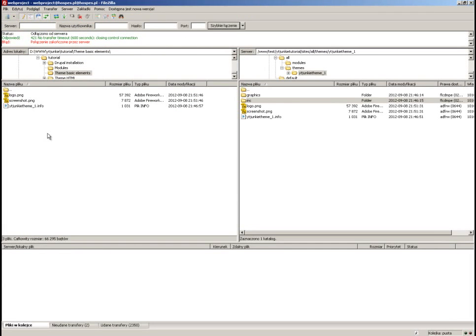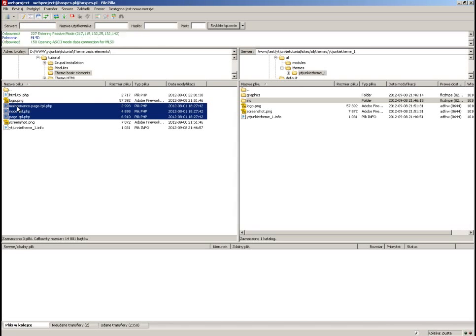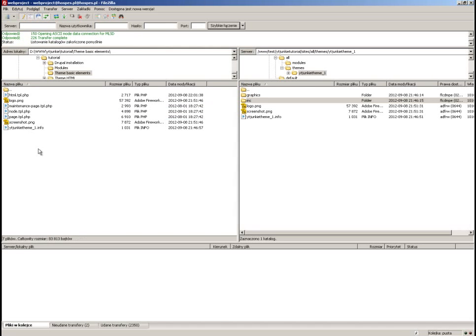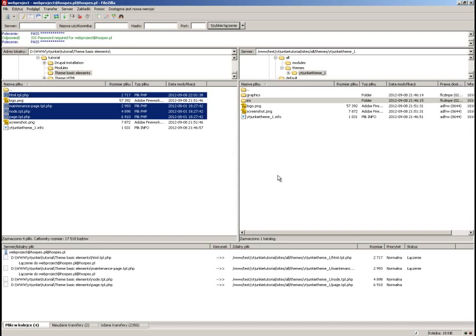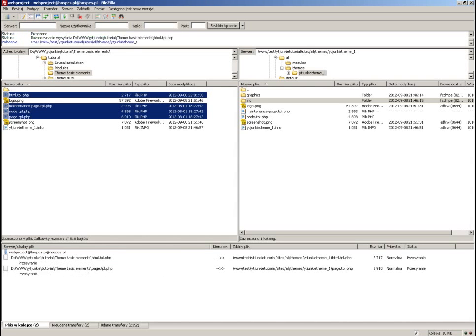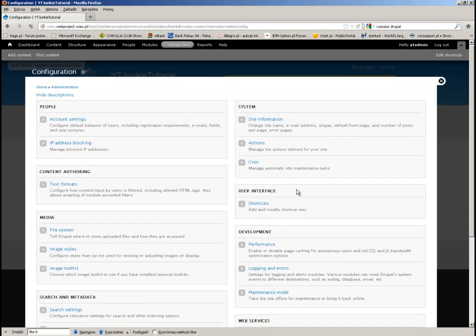Let's copy the files and see if anything changed. One more thing: the maintenance file is what will be displayed when you put your site into maintenance mode. Let's copy those files.